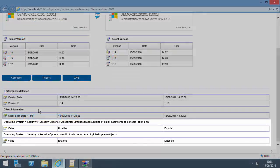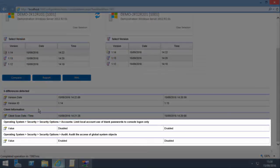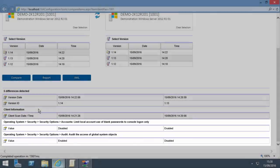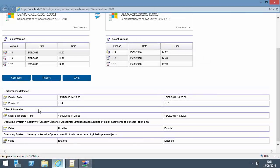The security settings I changed earlier are shown as two of the differences detected. The version ID, version date and scan time have also changed, as you would expect.